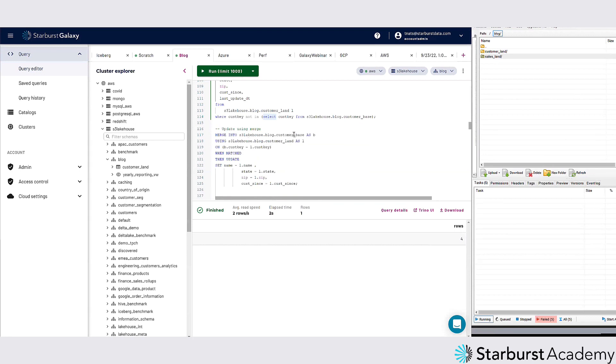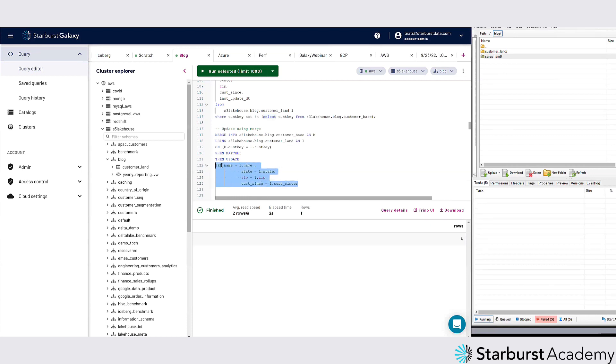I'm going to update the name, state, zip code on customer sense. So these are like the main four columns that are descriptions about that customer.